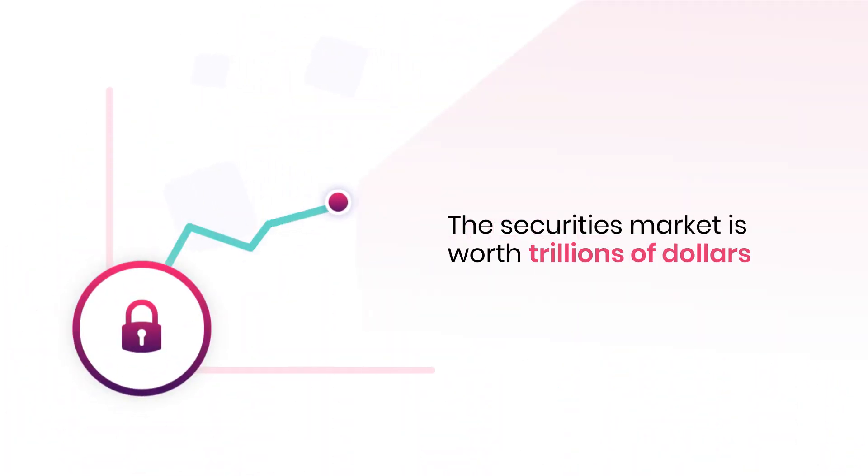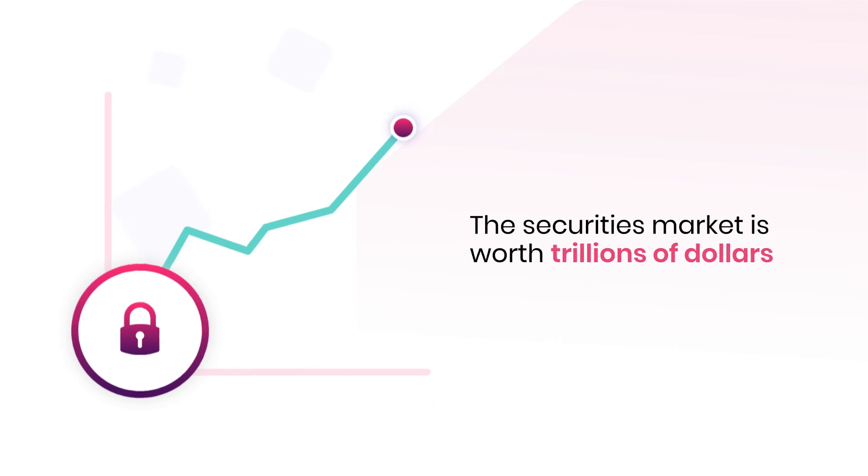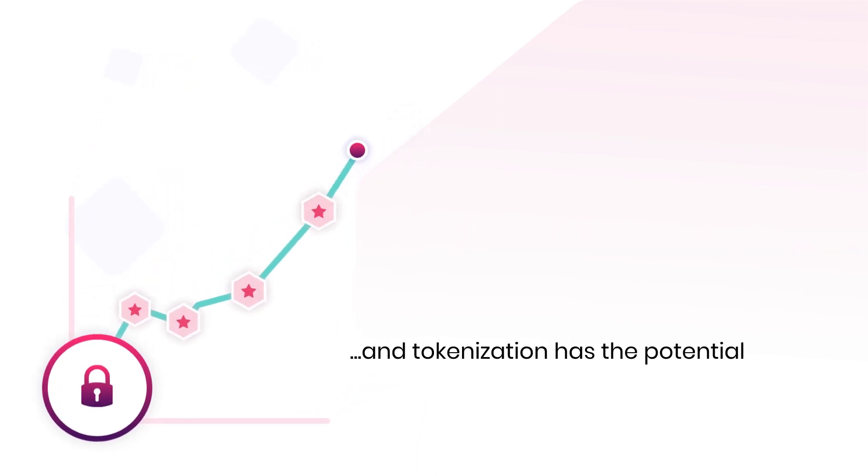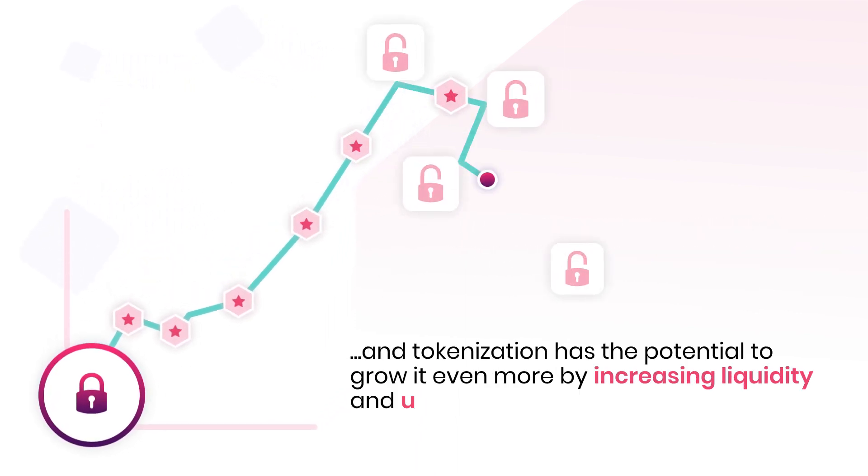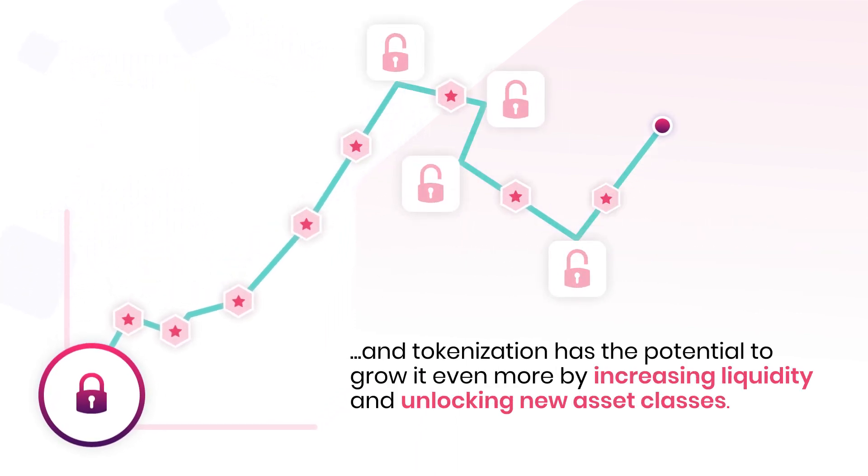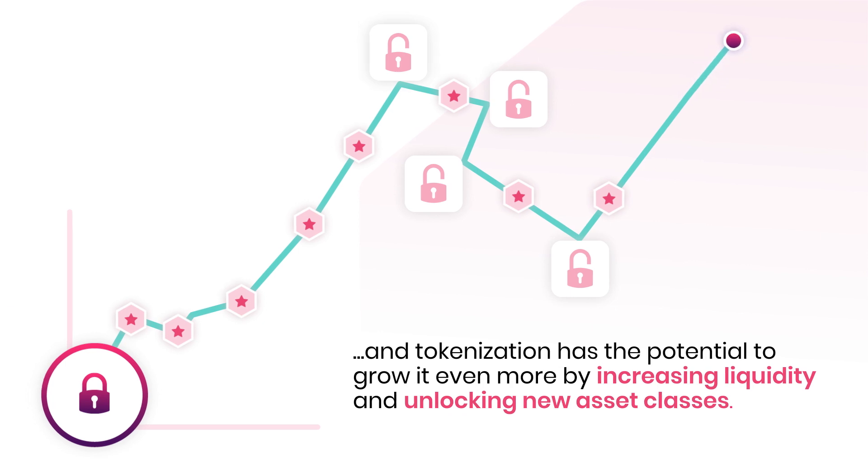The securities market is worth trillions of dollars, and tokenization has the potential to grow it even more by increasing liquidity and unlocking new asset classes.